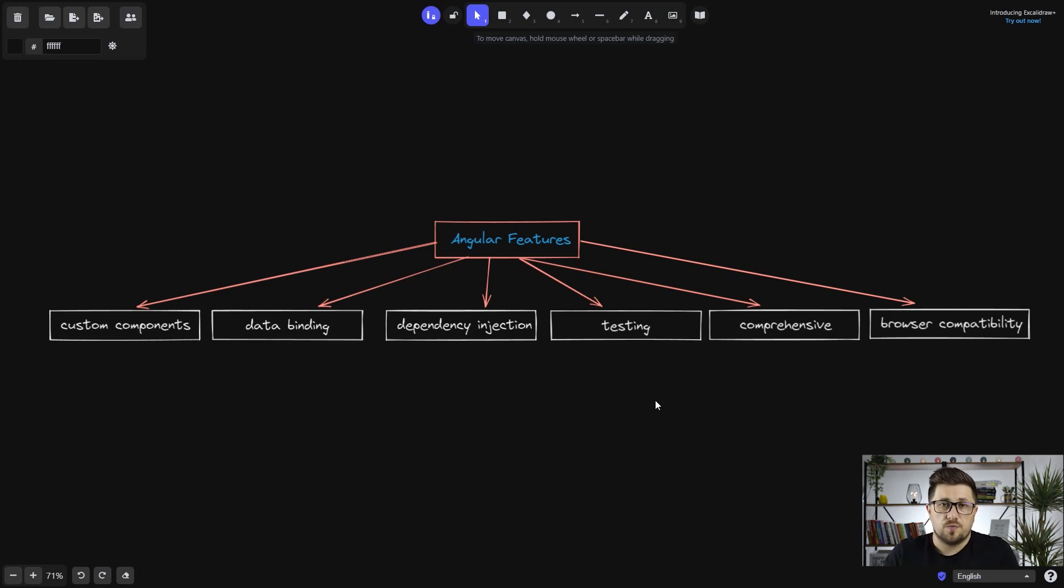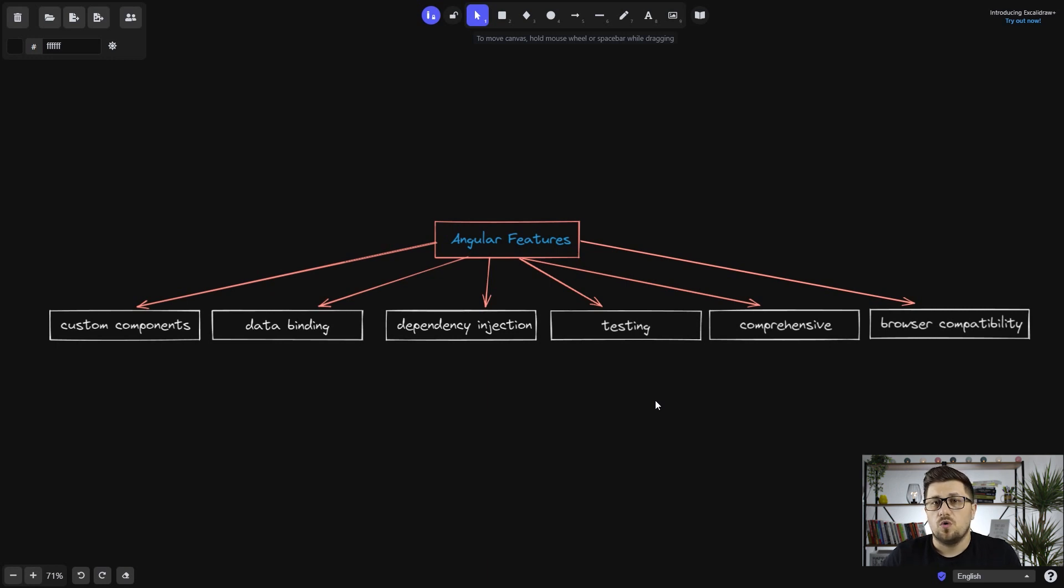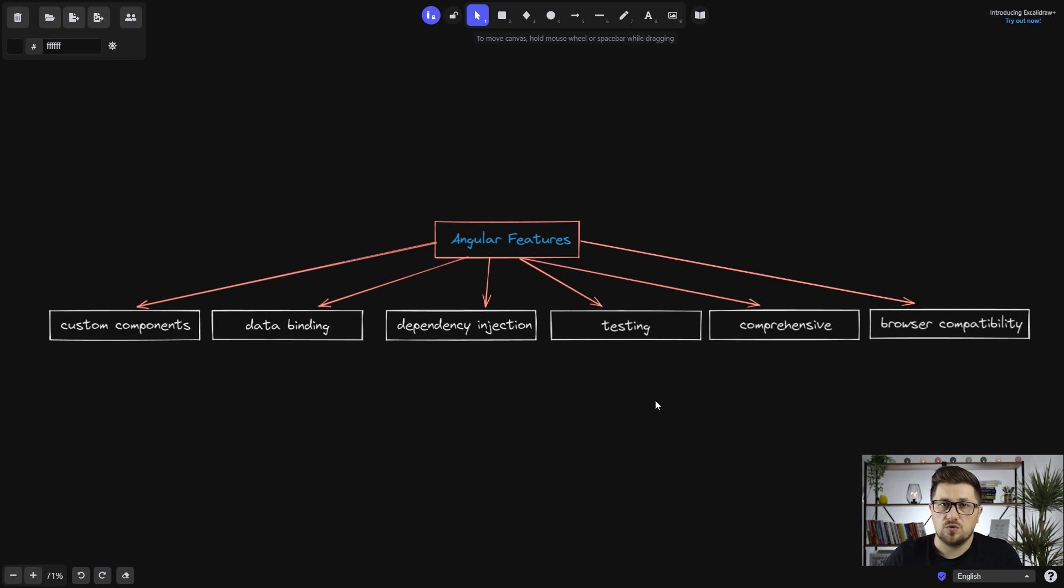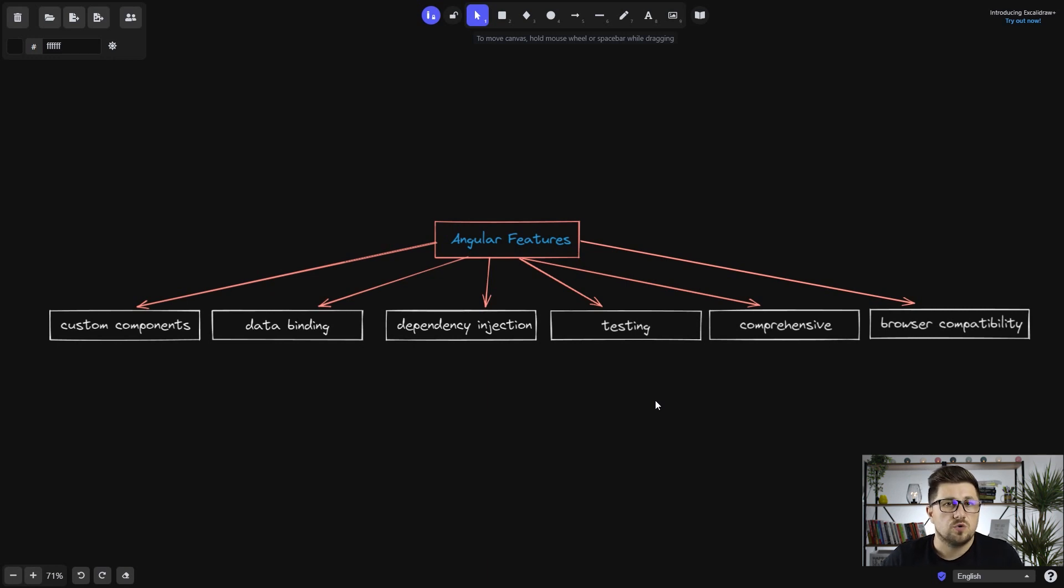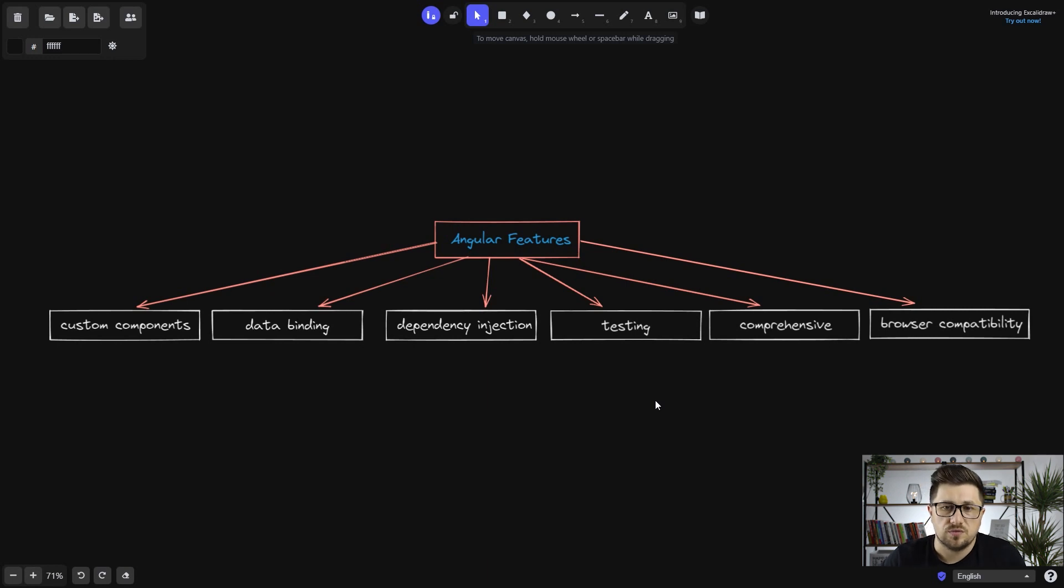Angular is also comprehensive, which means that it's going to provide you all the tooling that you might need both from the routing, talking with the backend, etc. And at the end we have the browser compatibility, which means that pretty much Angular will work in any modern browser so you don't have to worry about that.